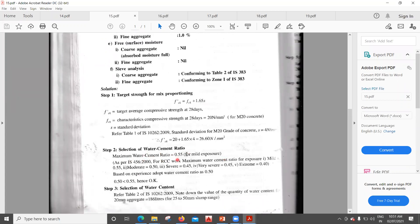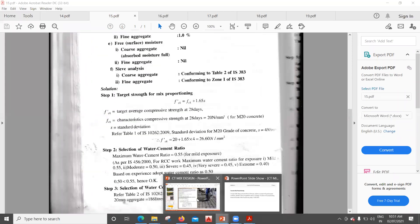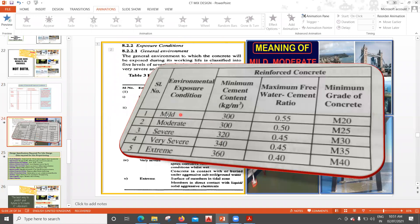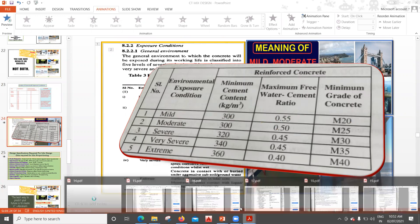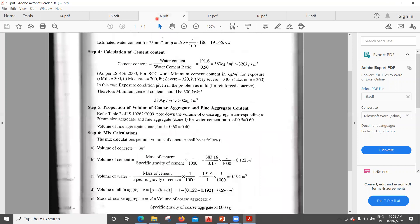Next is selection of water-cement ratio. The maximum water-cement ratio for mild exposure is 0.55, as given in the question. Referring to the table, for mild exposure condition, minimum cement is 300 and maximum free water-cement ratio is 0.55, minimum grade M20. Based on experience we adopt 0.5, which is less than 0.55 — hence it is acceptable.